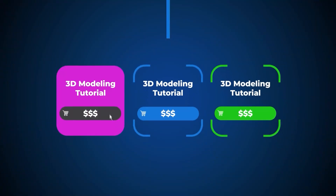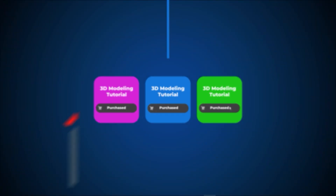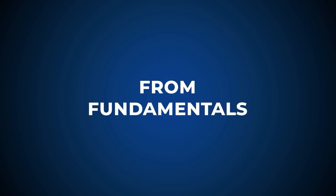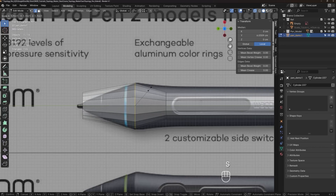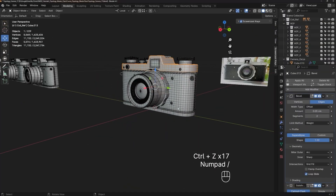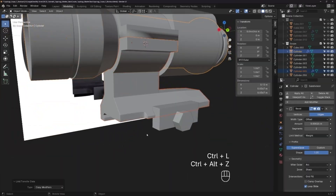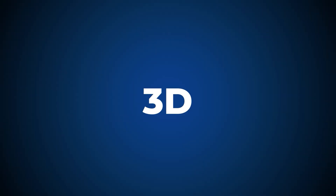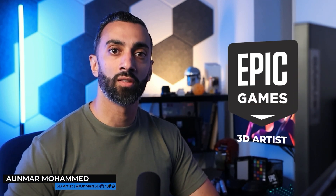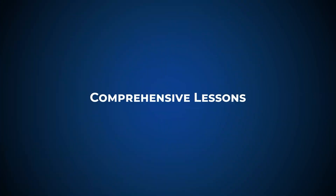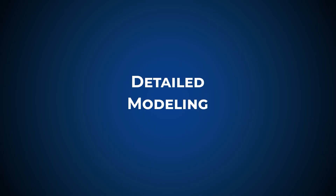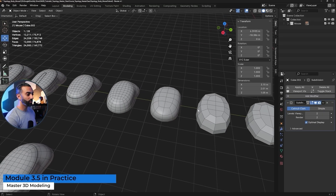Are you tired of buying tutorial after tutorial, hoping the next one's going to unlock your 3D modeling skills? Well, I'm here to get you out of that loop. I'm Anwar Mohamed, and I'm currently working as a 3D artist and technical artist at Epic Games. Let's talk about how to create panels for your 3D models. The one thing that excites me the most is letting the sub-D do the work.